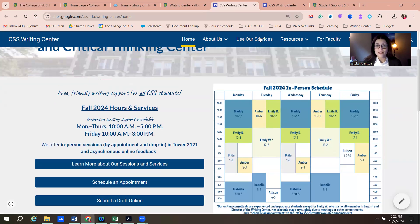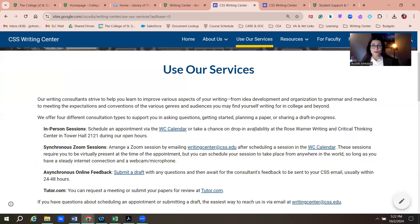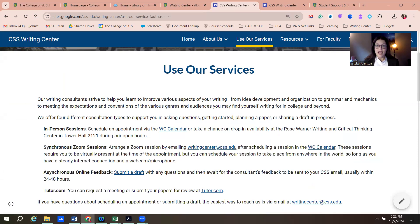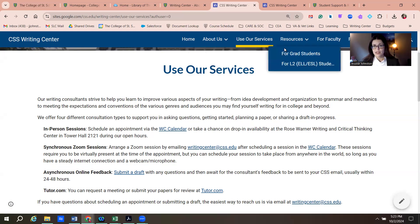Take some time to look at their website yourself so you're prepared to talk about the service and refer students. You're welcome to walk people down to room 2121. There is a schedule and you can make an appointment, but it's all staff during the day, so if there's no appointment available, it's okay to drop by — they might be able to walk somebody in. They can also do Zoom sessions, an online draft submit feedback form, and tutor.com resources for grad students and ELL students.